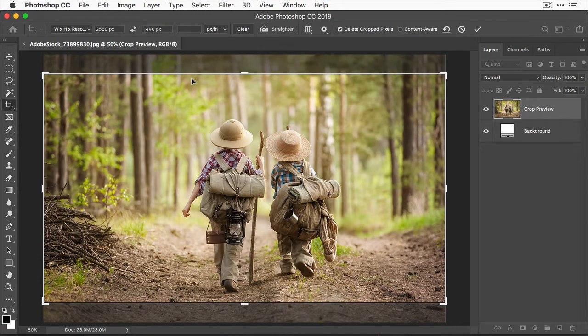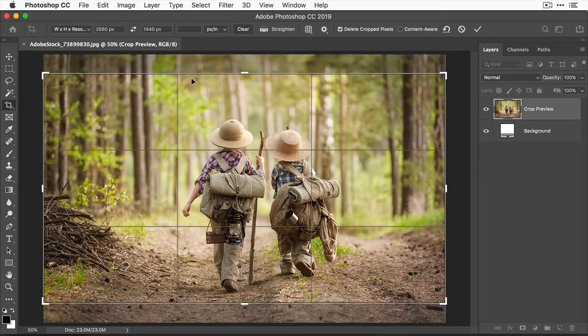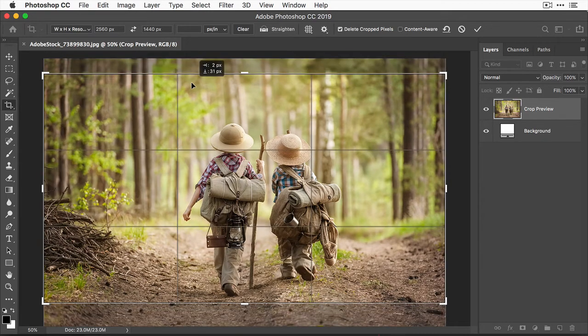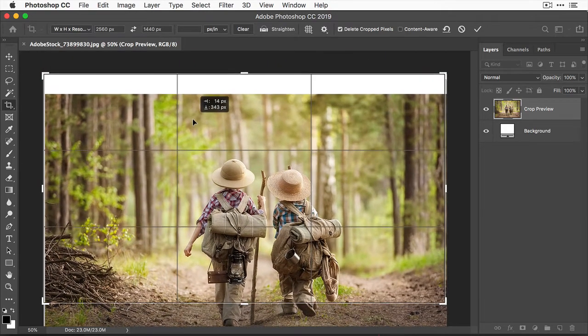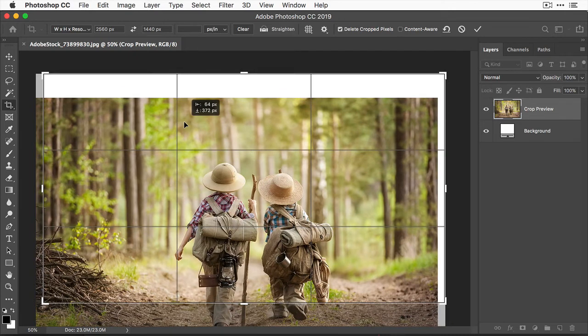Now let's work on positioning the subjects so the most important part, the children's heads, are in the center of the image vertically and horizontally, which seems to work best for YouTube. So I'll click inside the crop boundary and I'll drag down and over to the left a little.